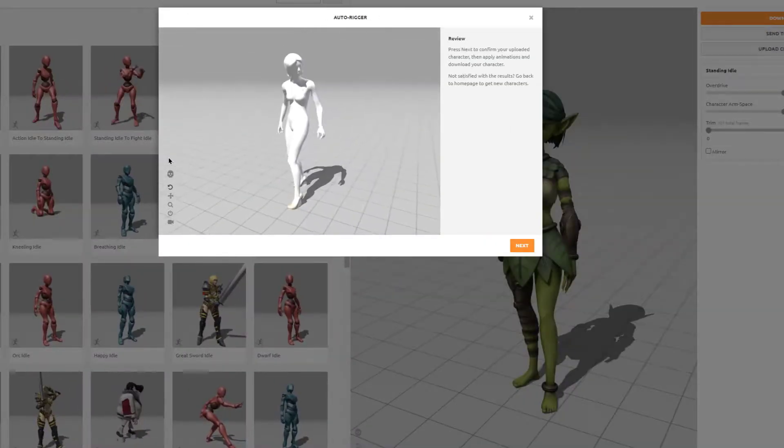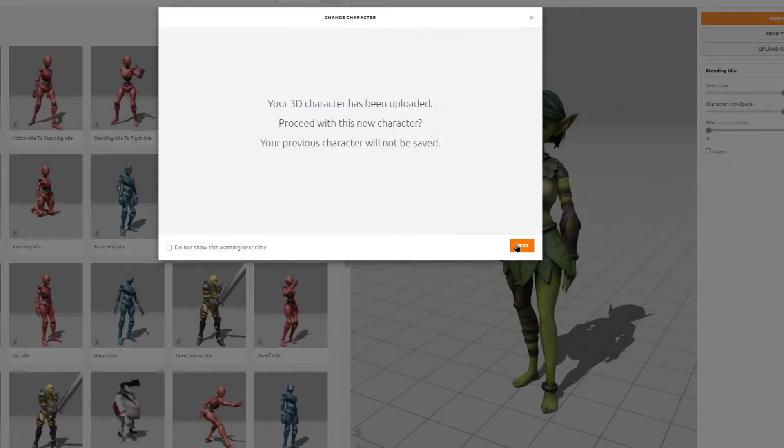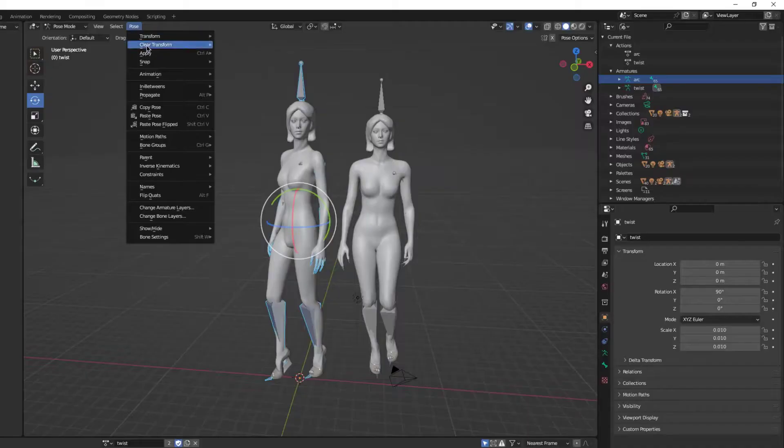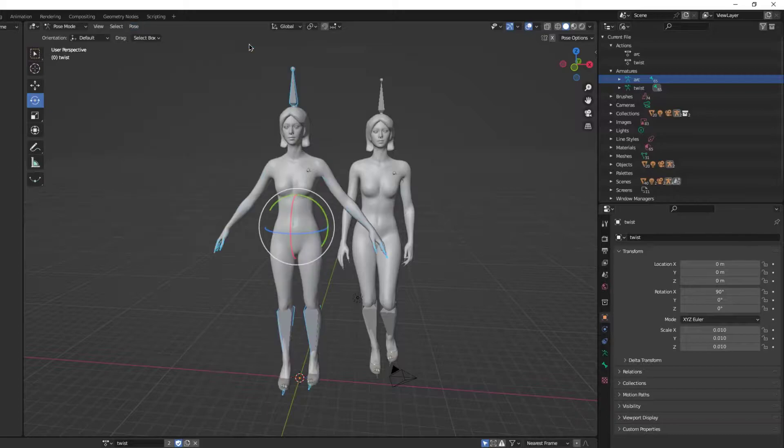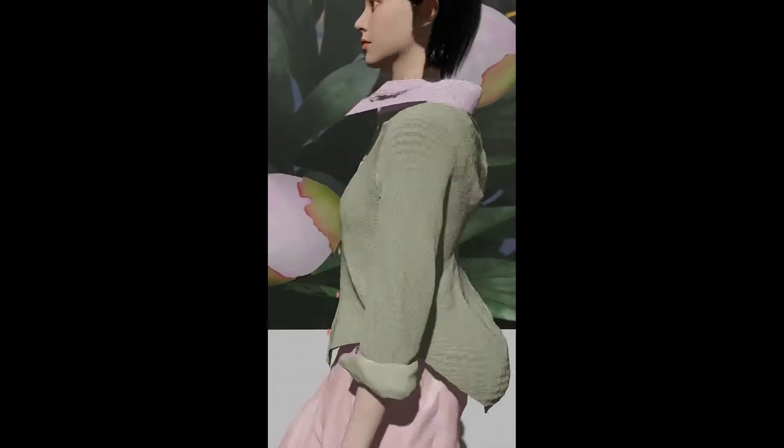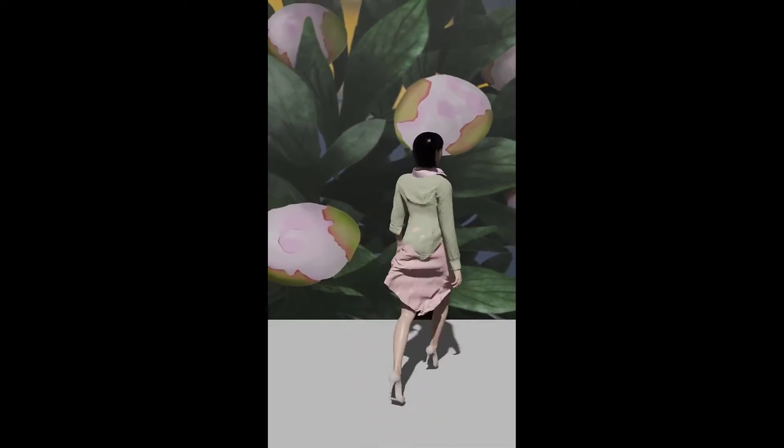Now when you import it to Mixamo it should load. You might need to set chin, groin, elbows, and all of those points. And when you re-import them into Blender, you'll see that they work both as A poses and you'll be able to create something cool like this.